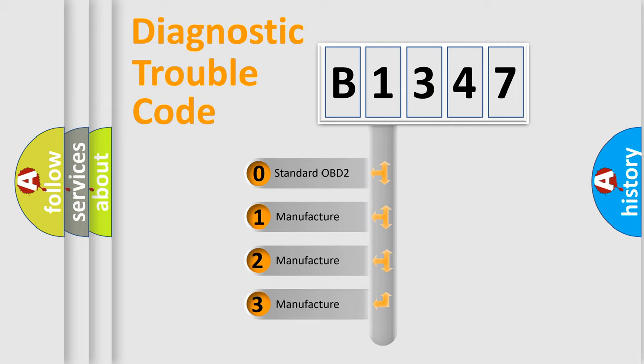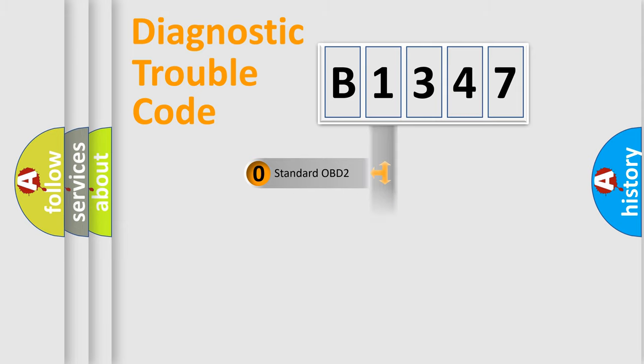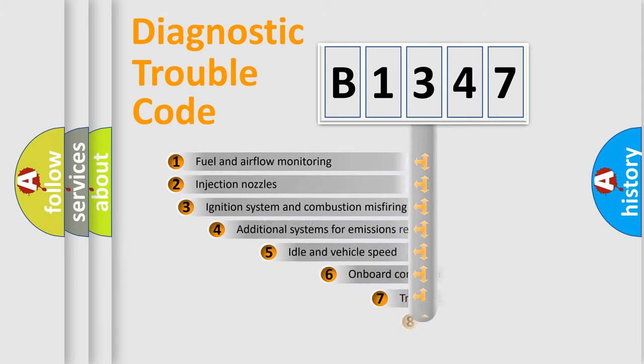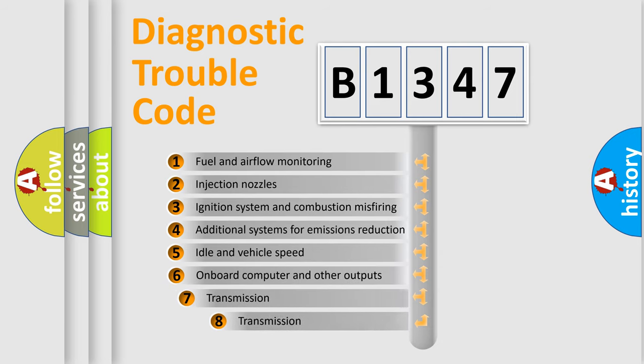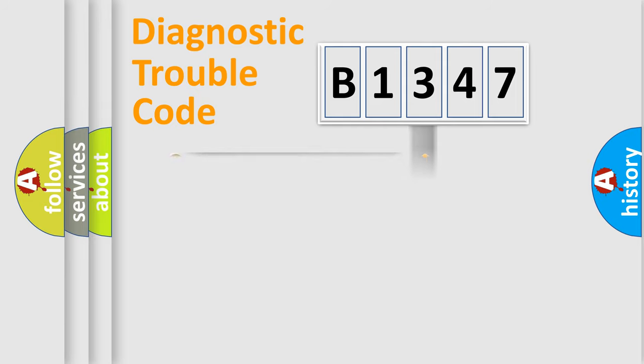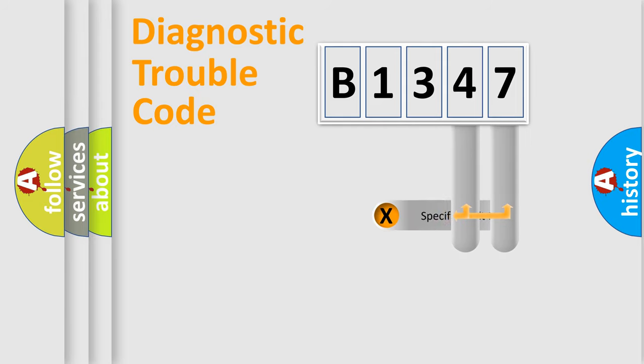If the second character is expressed as zero, it is a standardized error. In the case of numbers 1, 2, 3, it is a more prestigious expression of the car specific error. The third character specifies a subset of errors. The distribution shown is valid only for the standardized DTC code.